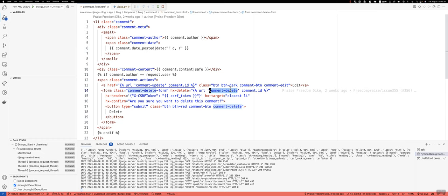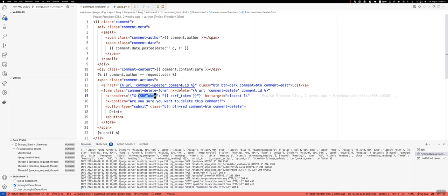And then I found just through some Stack Overflow searches that in order to do it this way, you have to include the CSRF token in the hx headers. So normally you would see in forms, you would put in the, let's actually, let me take a look at this CSRF search here, and look for it.